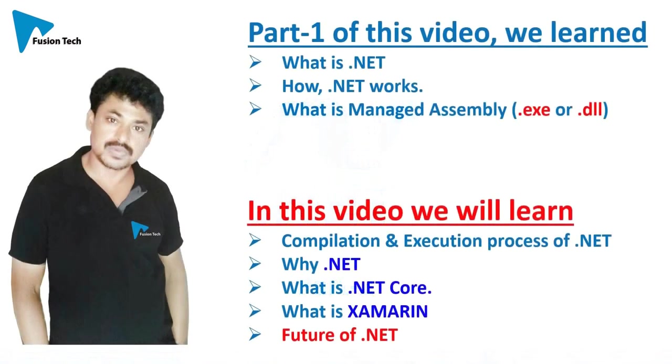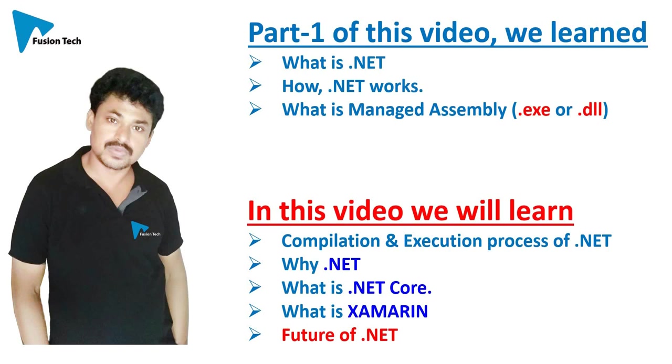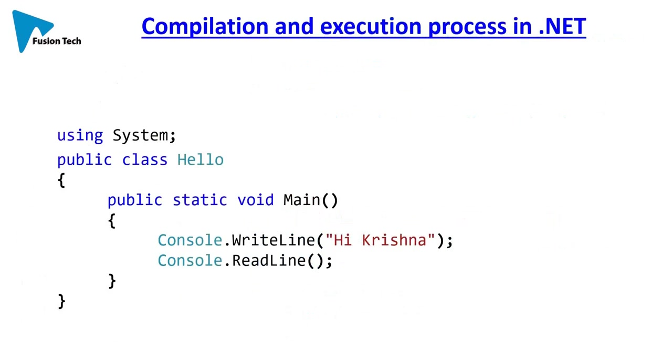Hi, this is Krishna. Welcome back. In part 1 of this video, we'll learn what is .NET, how .NET works, and what is managed assembly. In this video, we will learn compilation and execution process of .NET, why .NET, what is .NET Core, what is Xamarin, and features of .NET. This is a piece of code written in C# language.